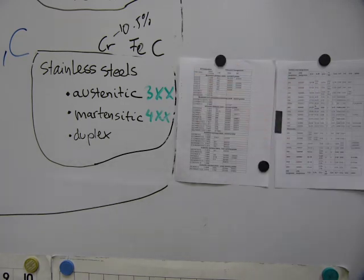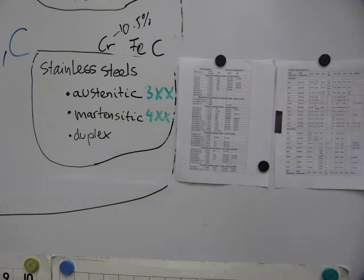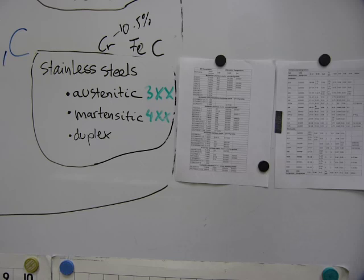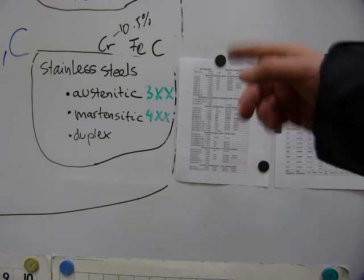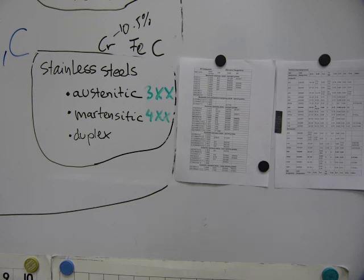Stainless steels in both sets of standards have either austenitic crystal structure, martensitic crystal structure, or duplex, which means a mix of the above two.